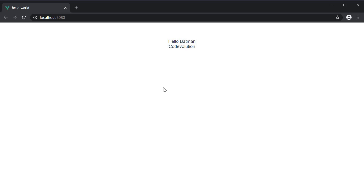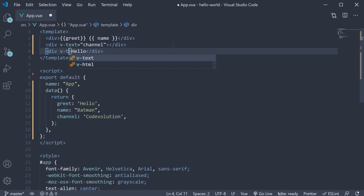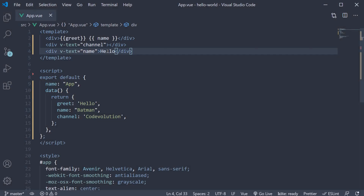Now the only drawback of the V-text directive is that it replaces the entire text content of the HTML element with the data property value. So if you wanted something like hello Batman using the name data property only, it is not possible with the V-text directive. If I add a div tag where the inner text says hello and we use the V-text directive to bind name, save and head to the browser — our linter in fact throws an error. It mentions that V-text will override element children. So if you have partial static text and want to add some dynamic binding, mustache syntax is the way to go.